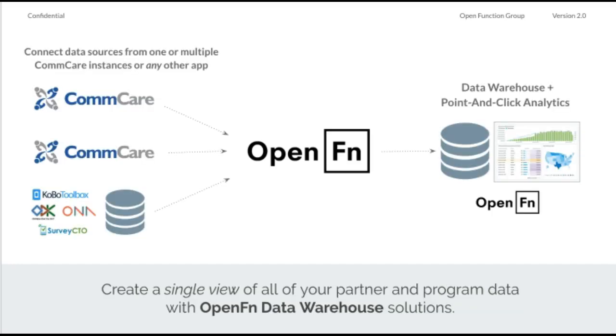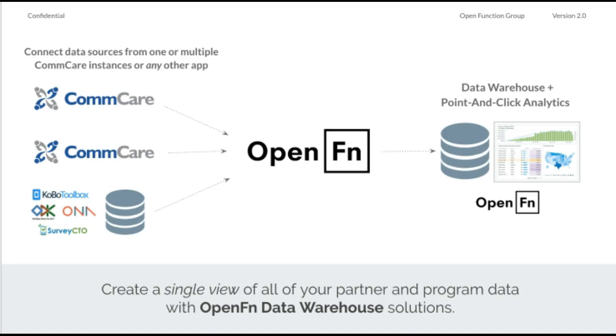And so in this way, you can use Open Function to connect existing systems as well as we also offer some data warehouse and point-and-click analytics solutions. And this is used by organizations to provide a single view of their data and a really nice user-friendly point-and-click interface for analytics. So for some organizations, that looks like connecting multiple different data collection sources into this one central database where then they have this nice UI where they can do data sharing and users can very easily ask questions and build dashboards.